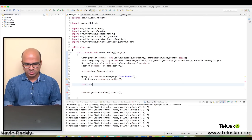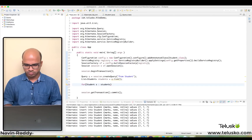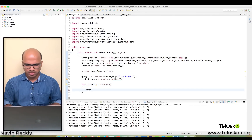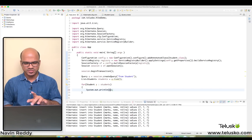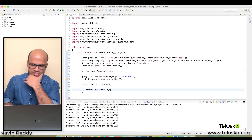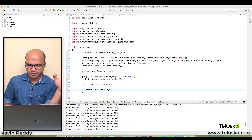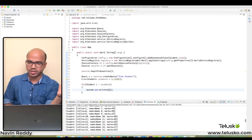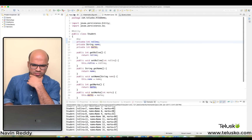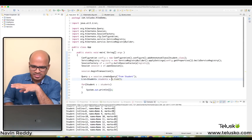We can use an enhanced for loop to iterate: for (Student s : students). Then we print s, and that's it. If I run this code, you can see we get all the data — roll number, name, and marks for every record.